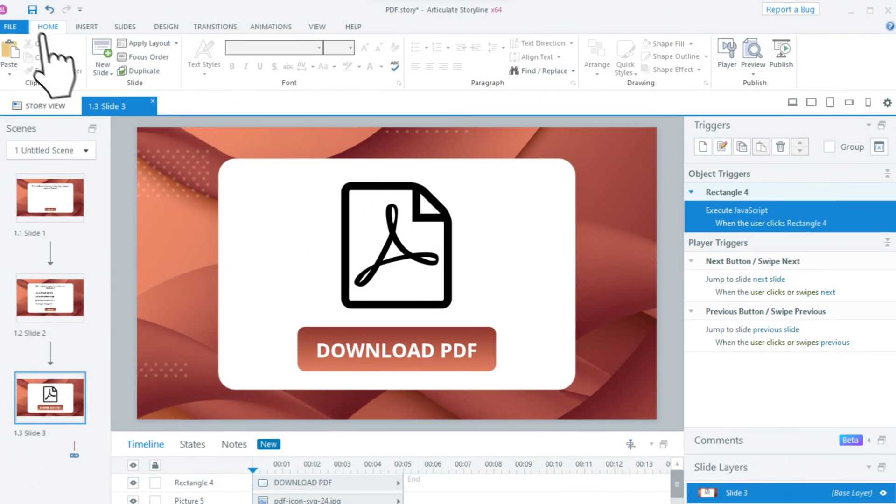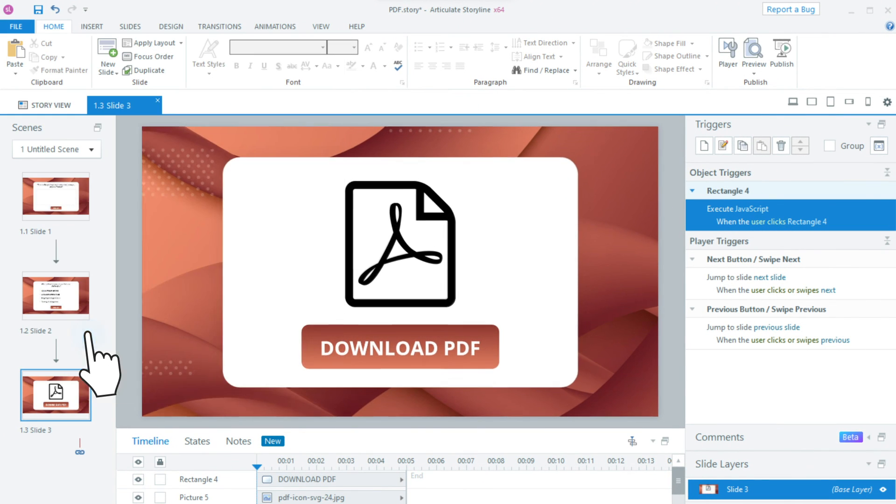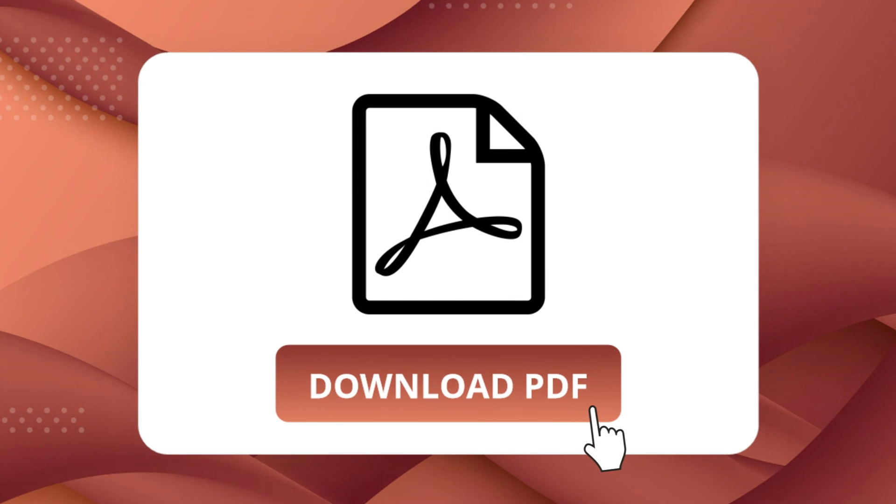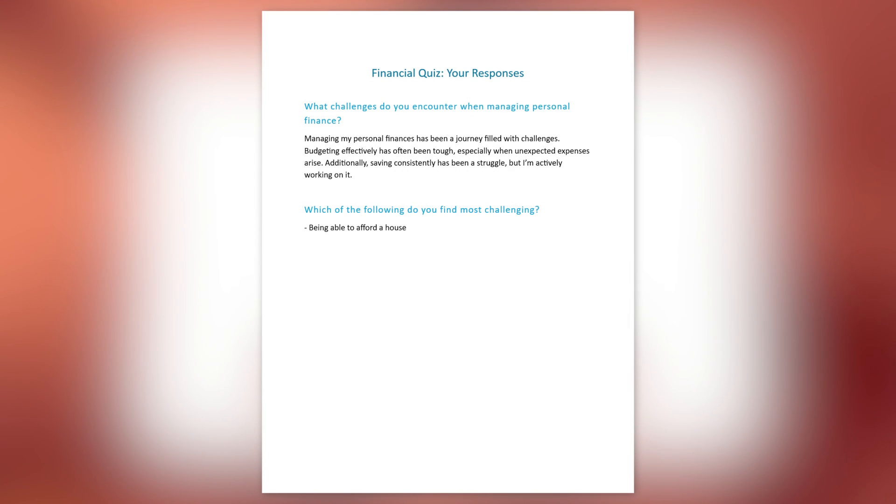Let's publish and test the course. As expected, clicking the Download button downloads a PDF file with the values of the variables from the course.